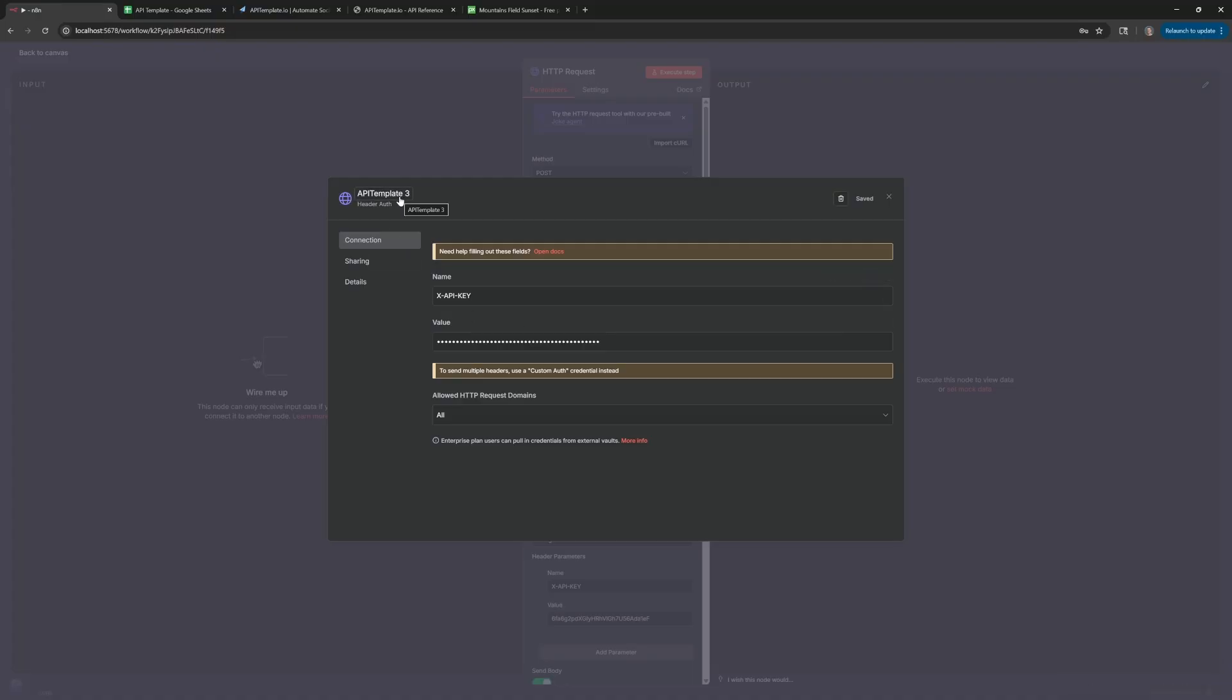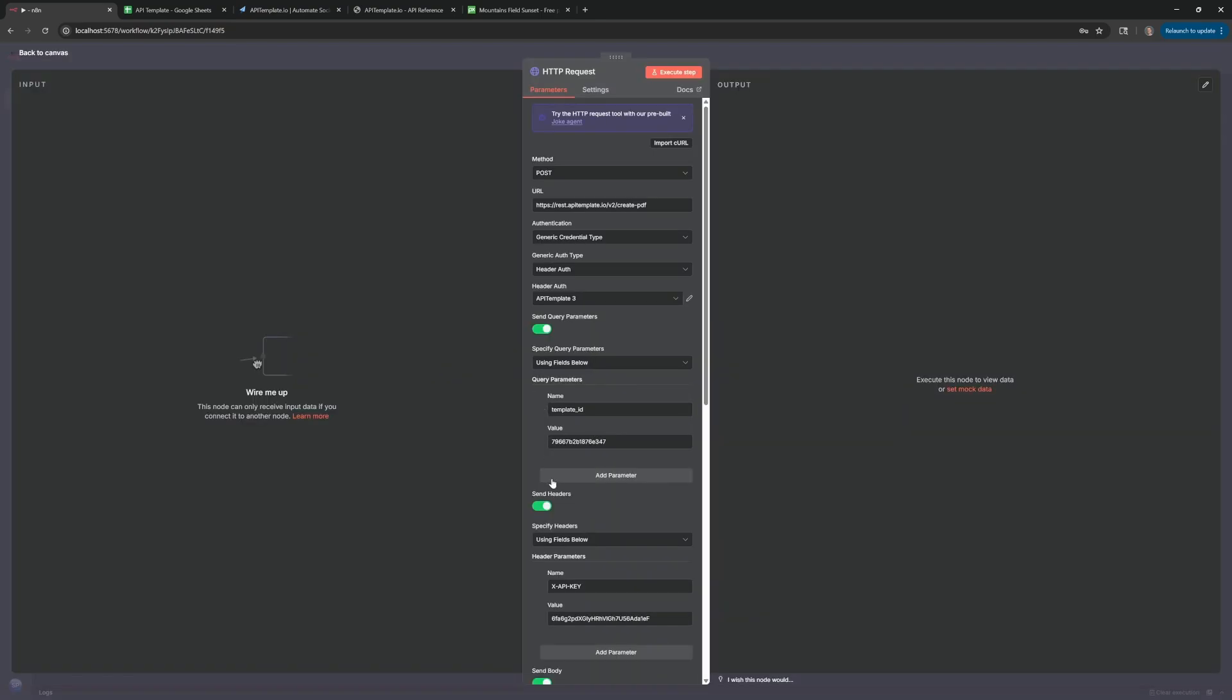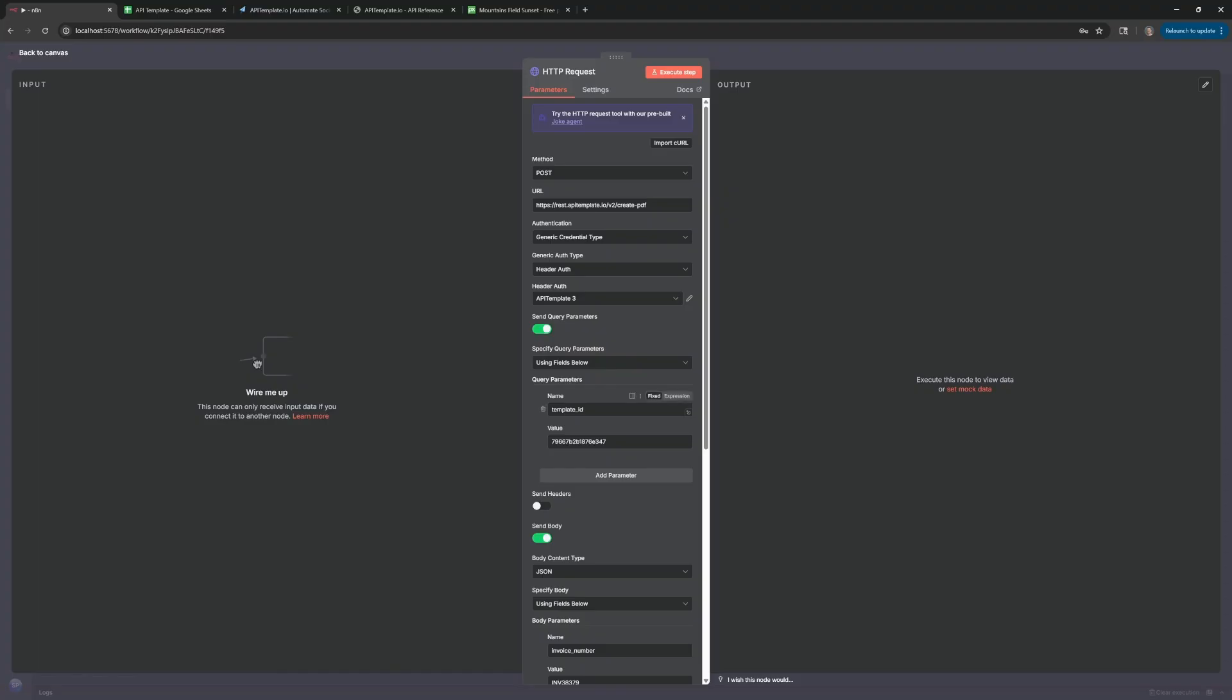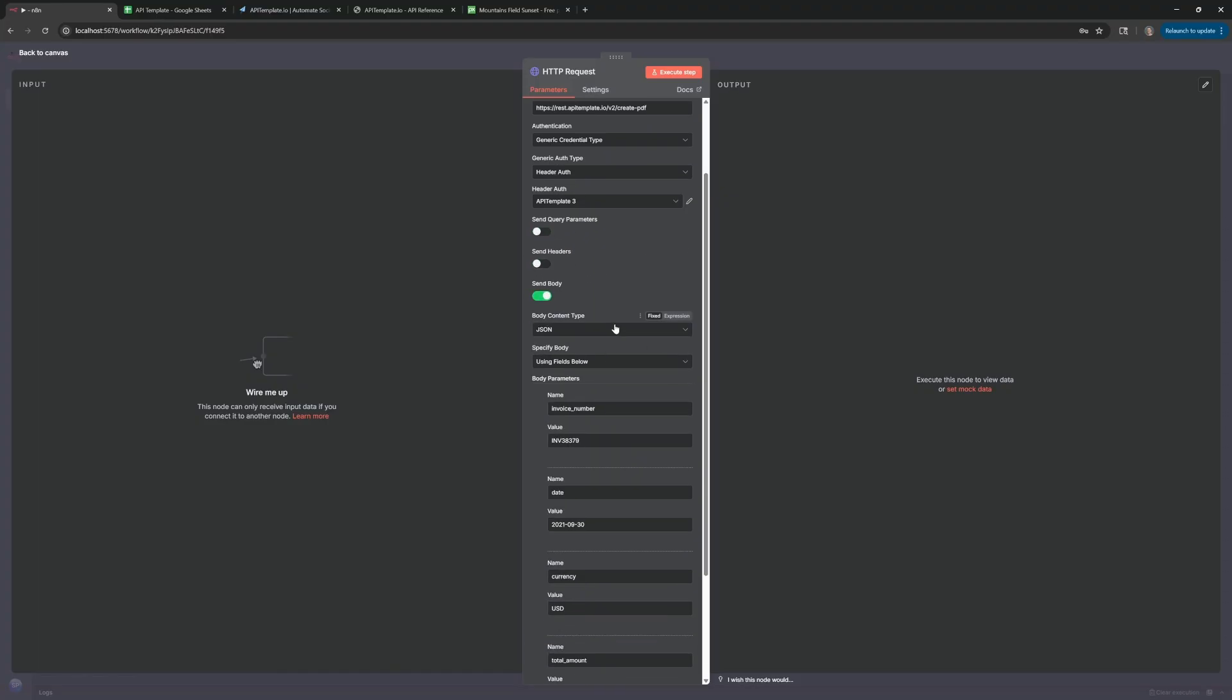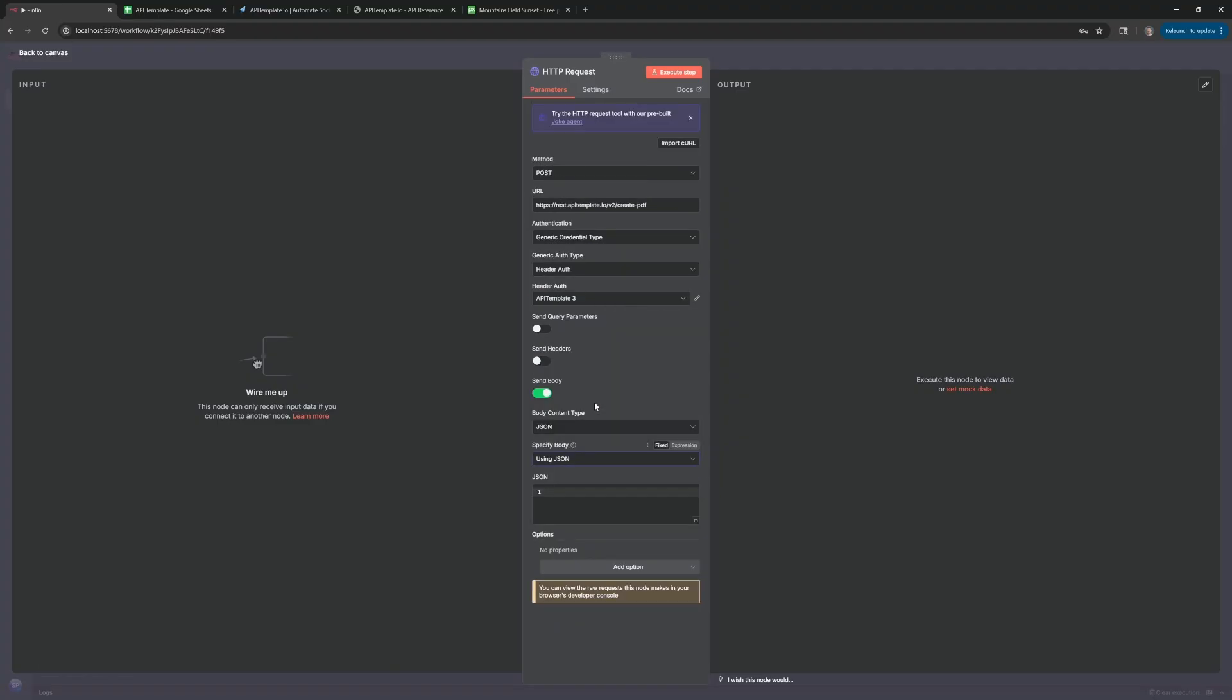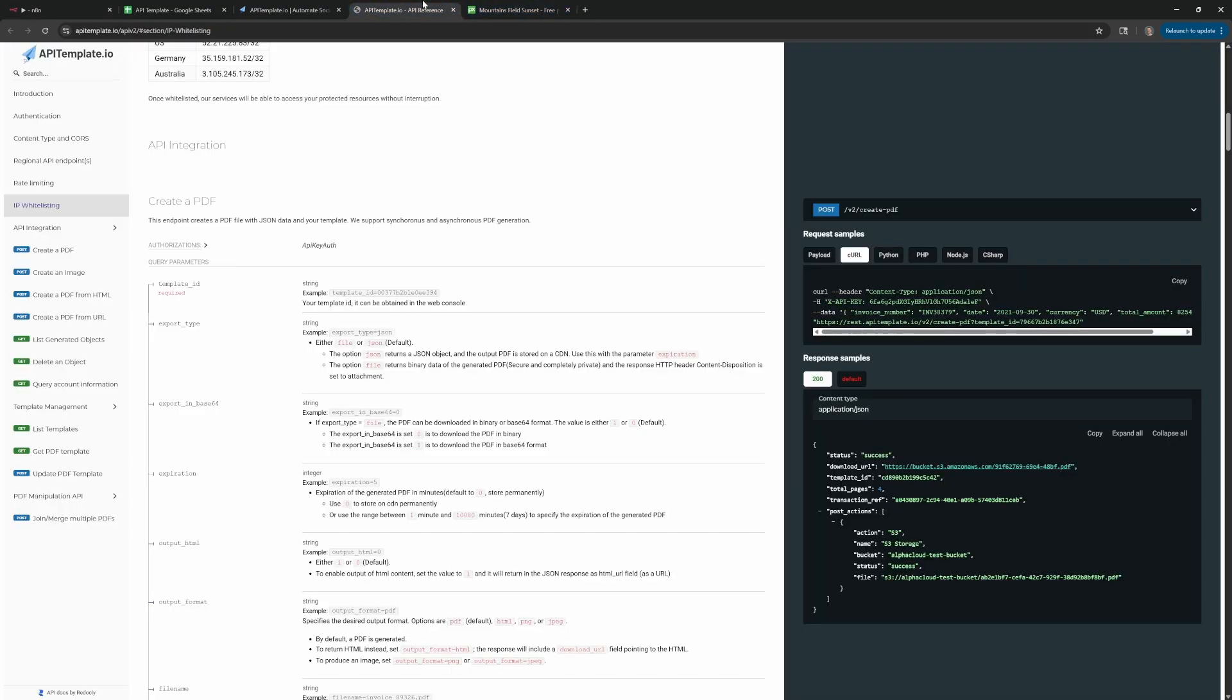If we close out of this, we can now actually turn off Send Headers. We don't need this information anymore. And in this case, we're actually not going to use a template ID. So we can actually take out the query parameters as well. Now for the body content type, we're going to switch this from using the fields below to using JSON. Now it's not the same JSON that you would use from the template that we created. Since we're not using a template, we actually need to use a format that they have on here.